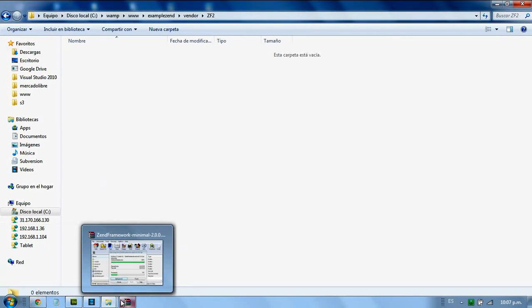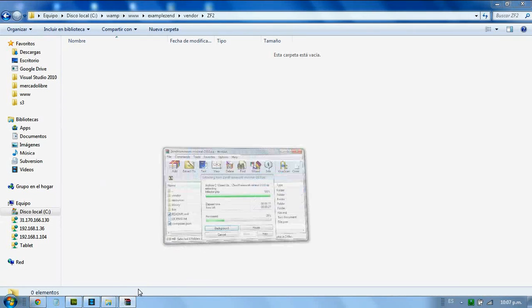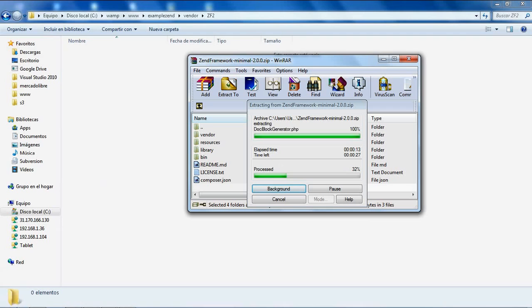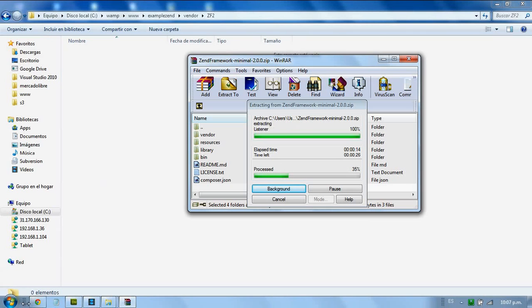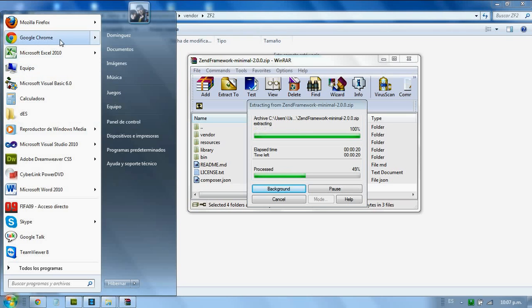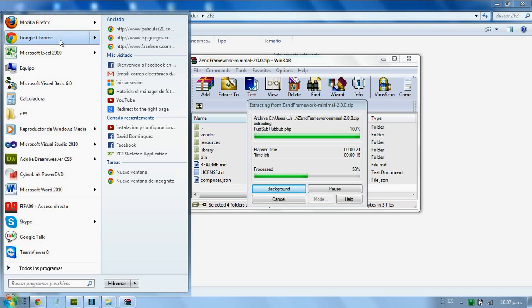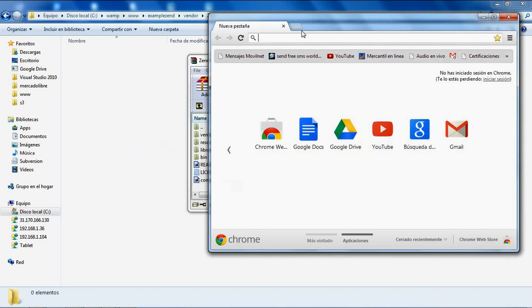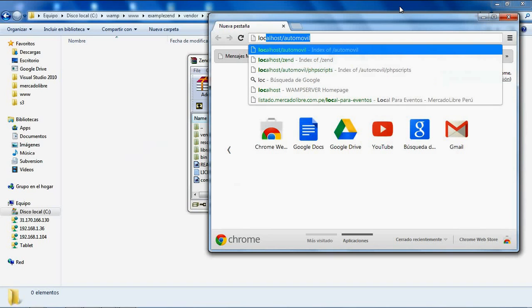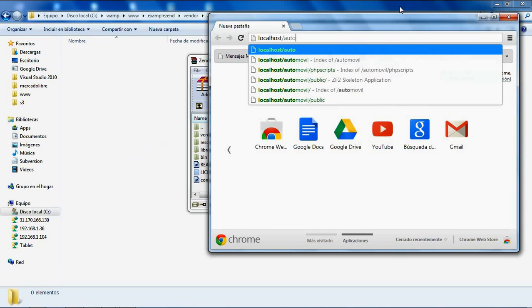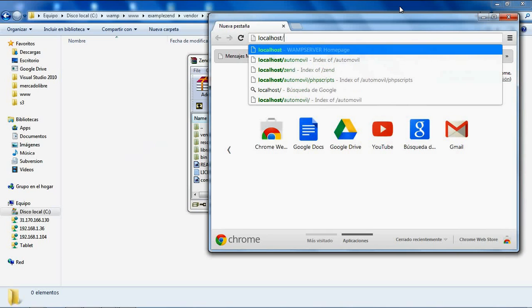To test the Zend Framework 2 installation, I need to open a web browser. I'll type localhost slash the name of the new folder that you created.